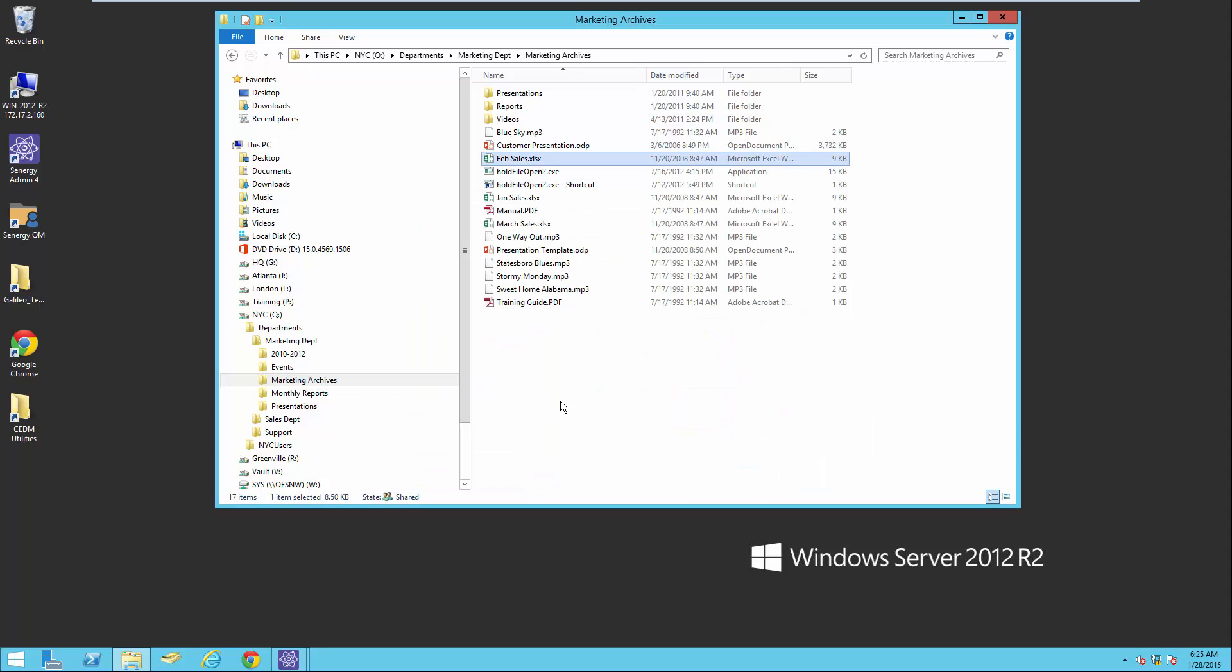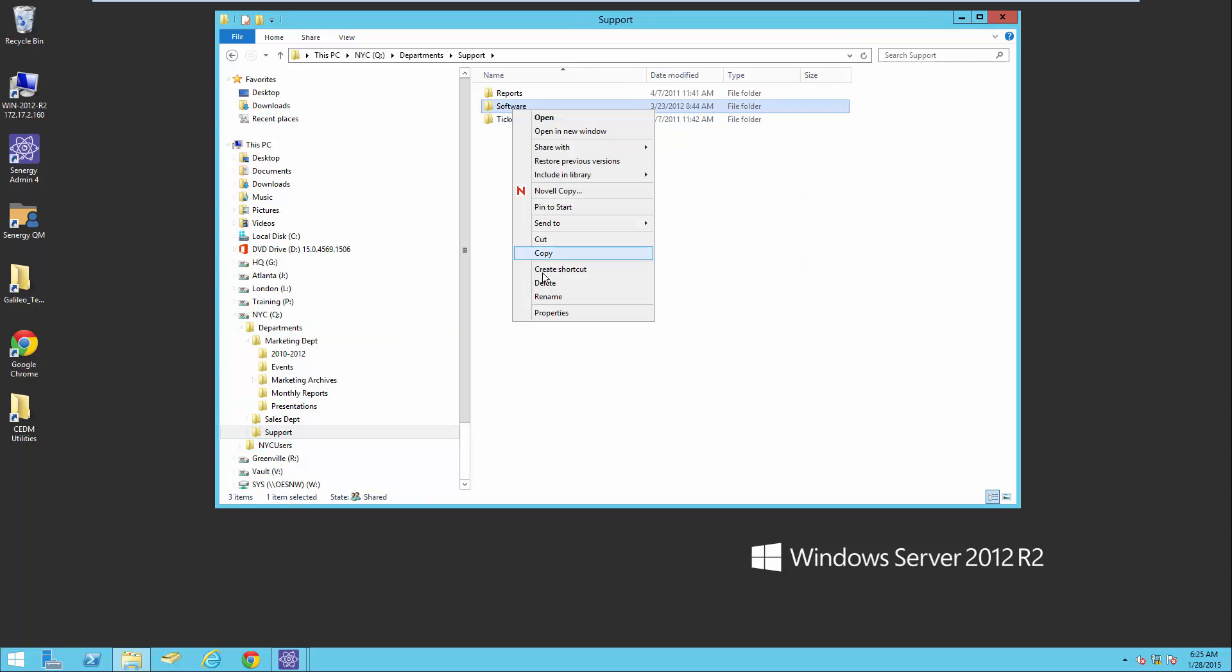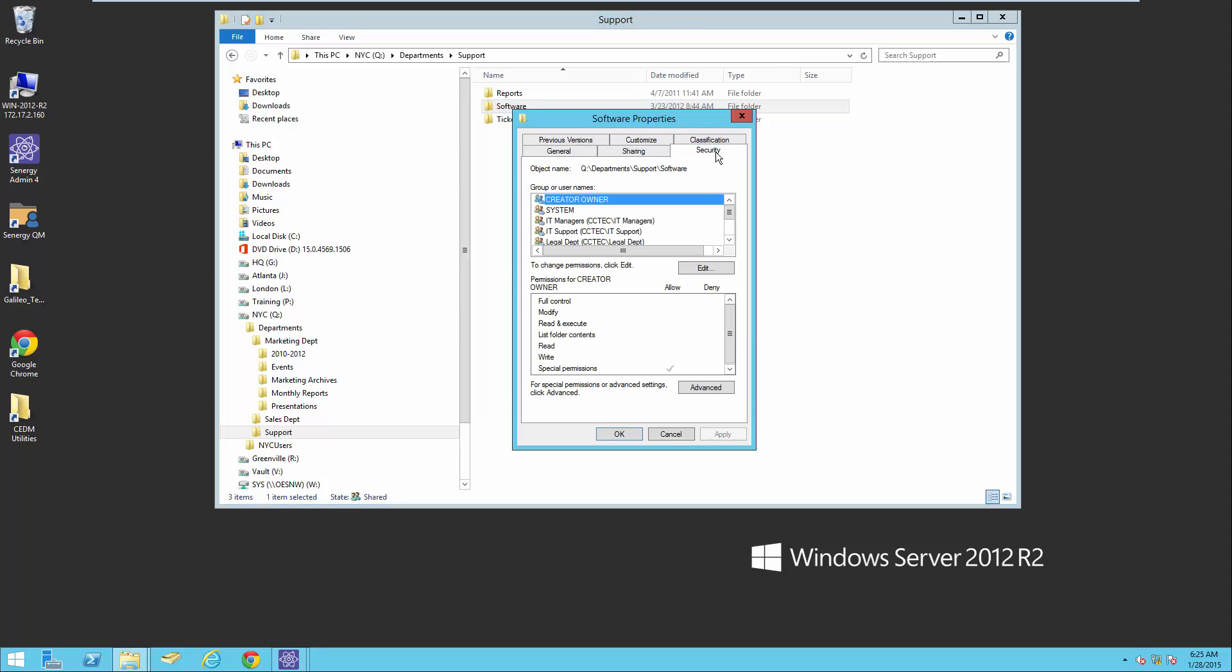And then finally down under support, remember we translated the container. Look under properties here and recall that we translated the container to the New York City employees group. This shows how we made that translation of the rights for that.